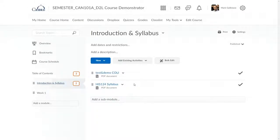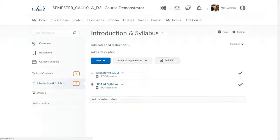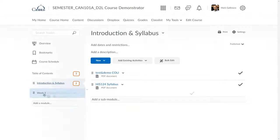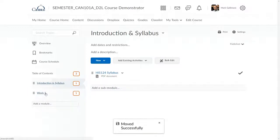At any time, I can move topics and modules around in the content area in D2L by clicking and dragging over these three horizontal lines next to the name of the topic or the module. For example, I can move this file by clicking and holding these three lines into another module. Once I see that that module is highlighted, I can release my mouse button, and that file will move to that module.